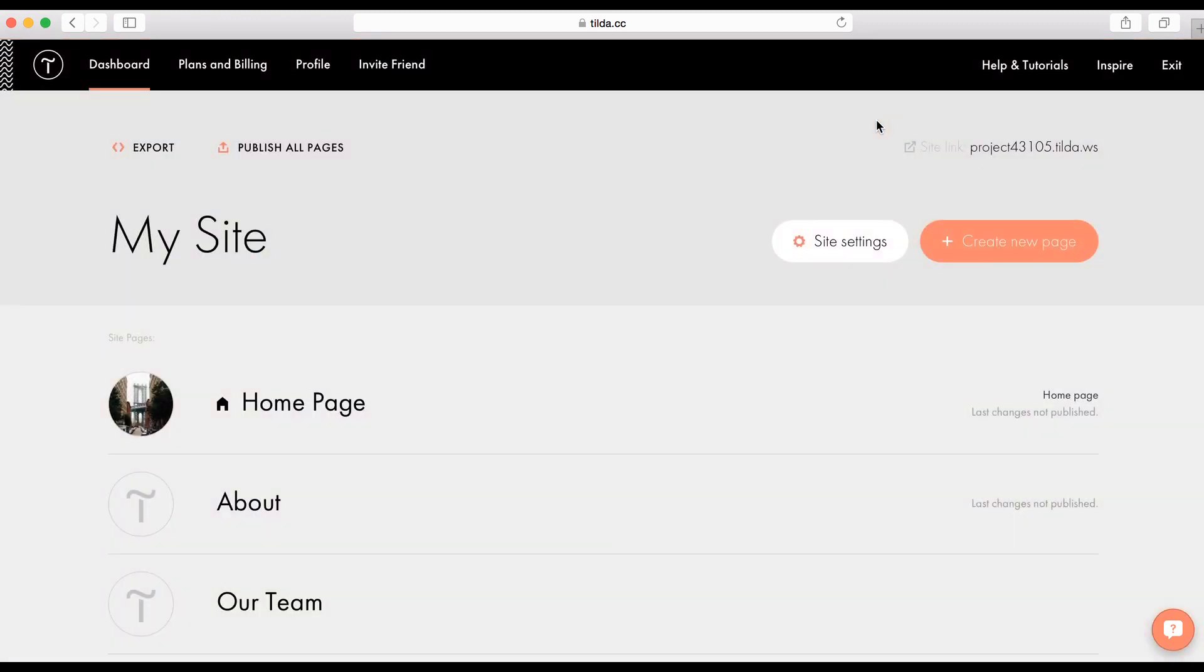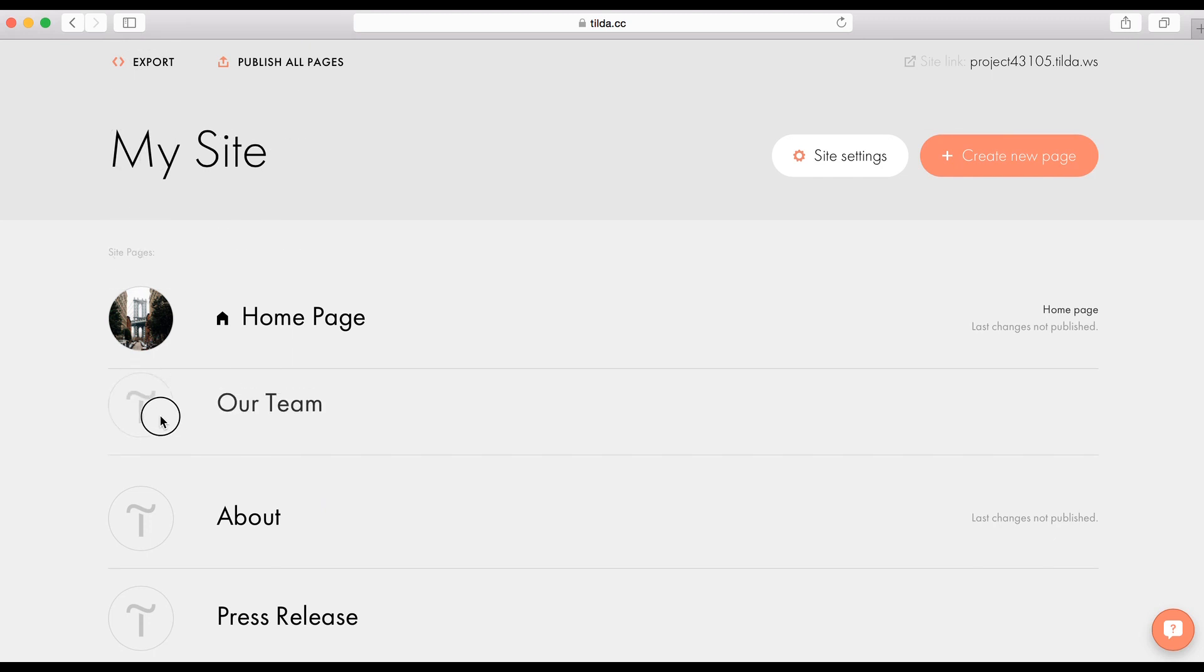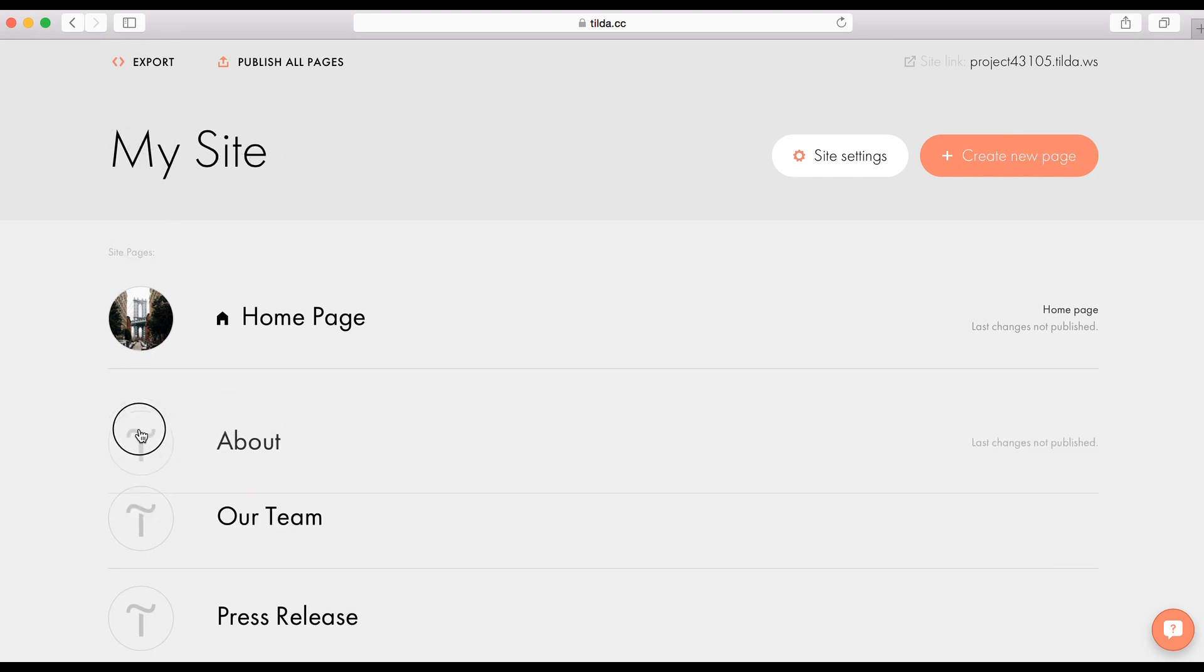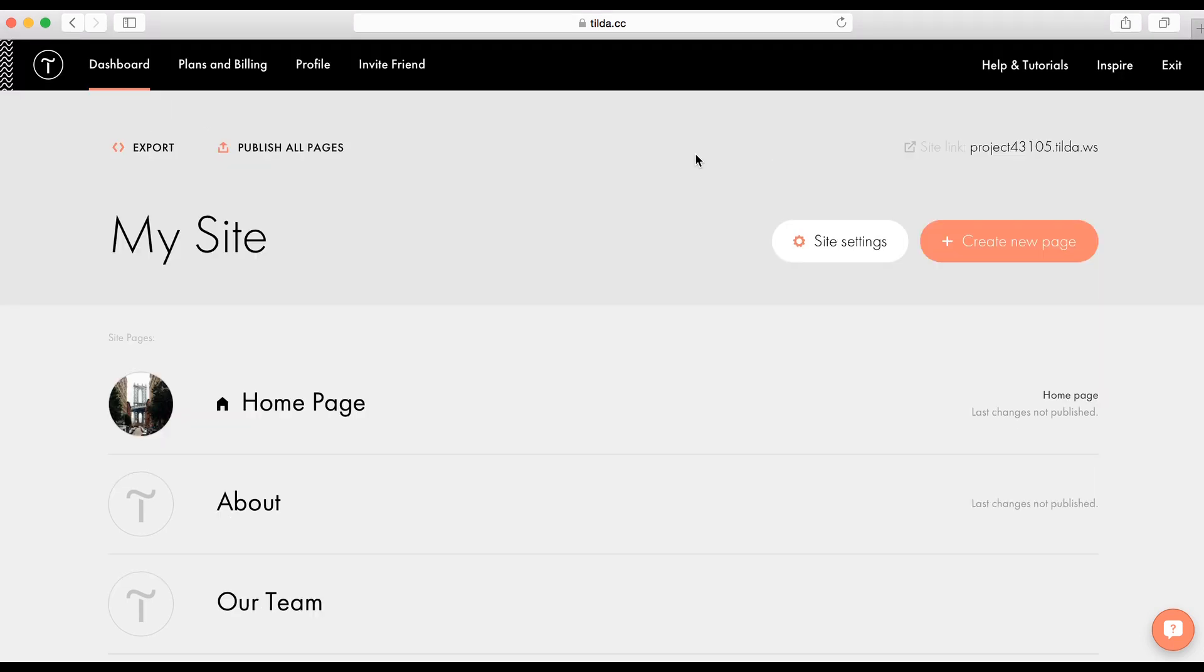You can change the page order using the drag and drop feature. Here you can see your current page address. As you assign your domain, it will change. There is also a button that publishes all pages at once.